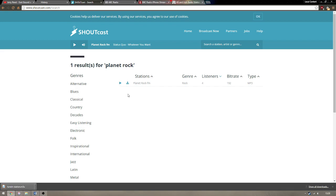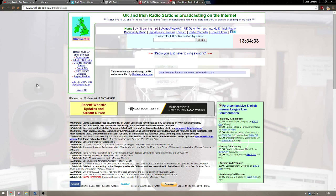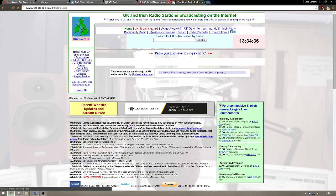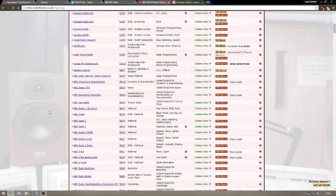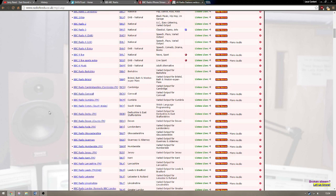The site's missing several common stations and seemingly all BBC ones, so for UK radio, radiofeeds.co.uk works the same way except you click the 128k stereo button to download.